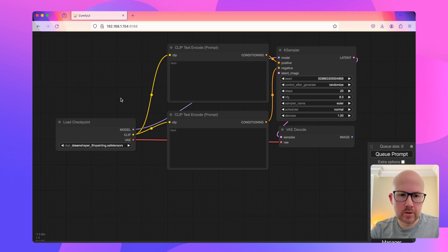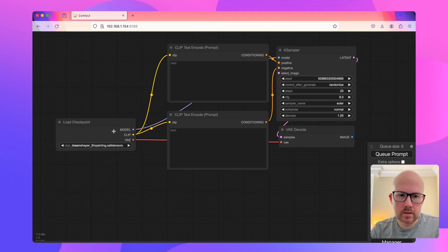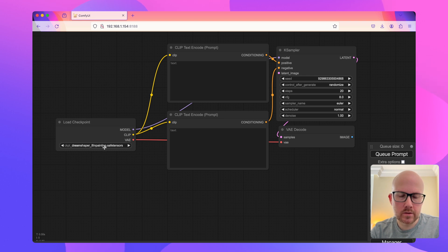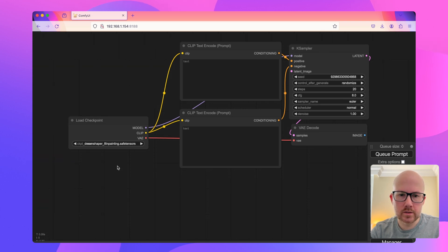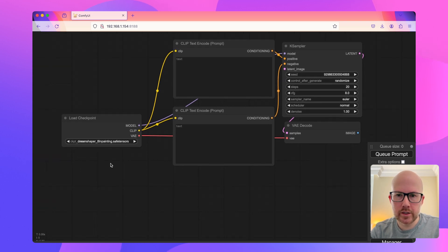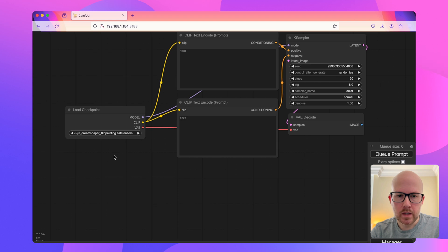In-painting within ComfyUI is a fairly straightforward process. So to get started, I went ahead and loaded up an in-painting checkpoint. This is very important because in-painting checkpoints are trained on partial images, so this will give you much better results than using a generation model.